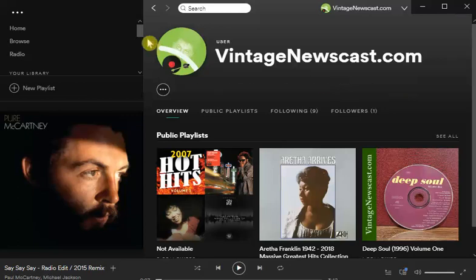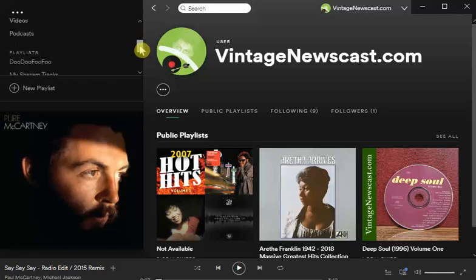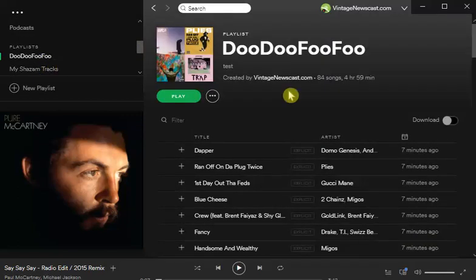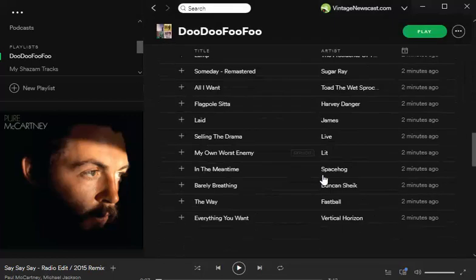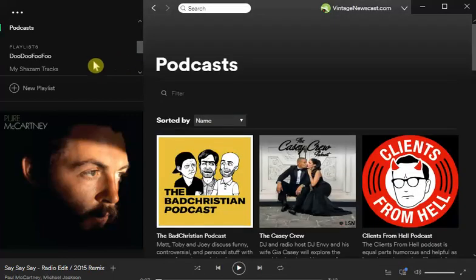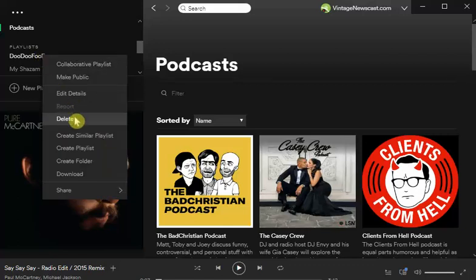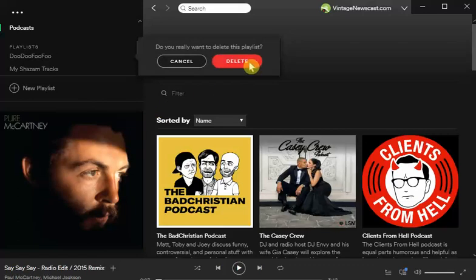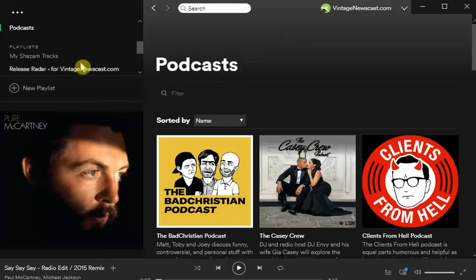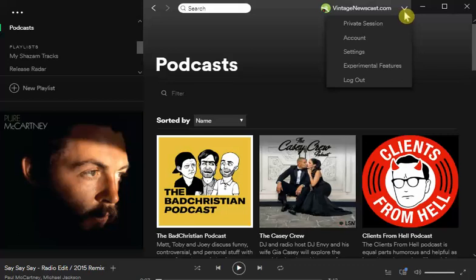I already created a playlist beforehand — I called it 'doo-doo-foo-foo,' just gave it any name and threw some songs in here. I'm going to go ahead and delete this. Click delete. Oh no, I deleted the playlist — it's gone forever. Not exactly.